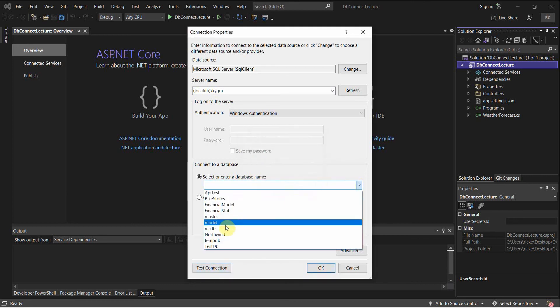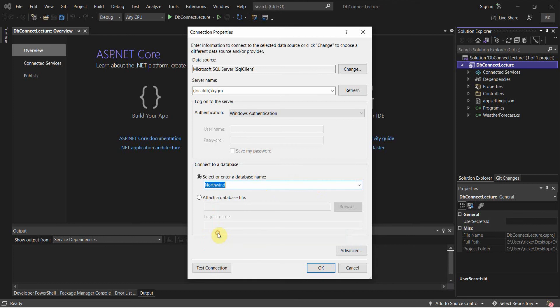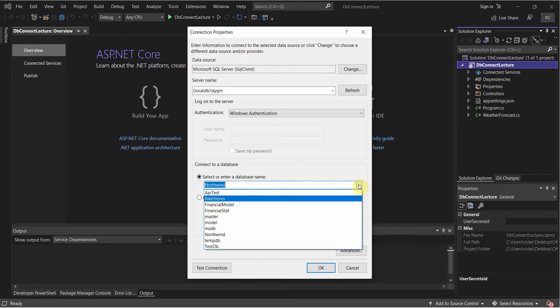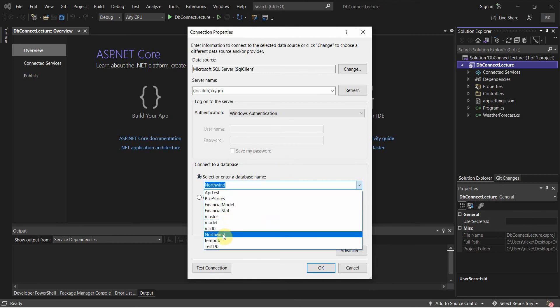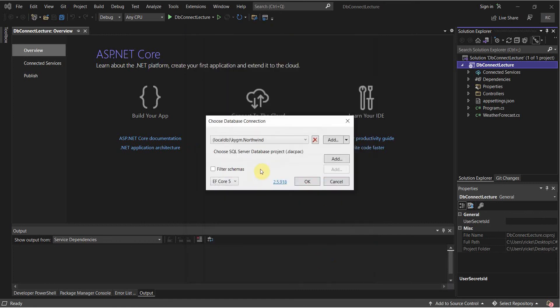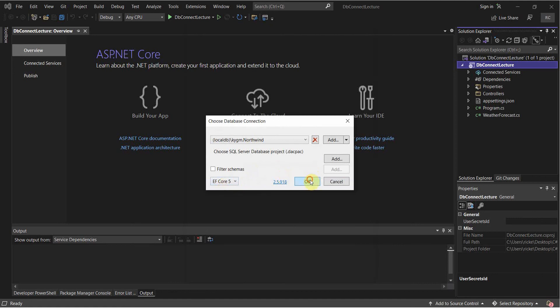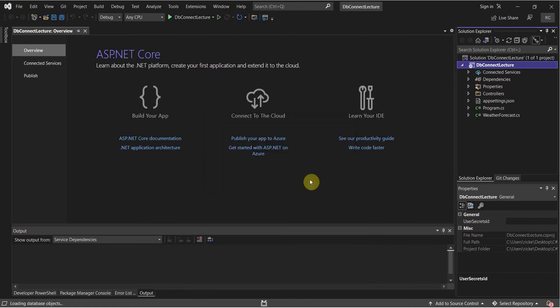So for now, I'm just going to select Northwind. In your case, you would select any database that you're working with. So I'm just going to be using Northwind. I'm going to be using Windows Authentication. I'm going to select OK on here. I'm going to leave this on EF Core 5. Select OK.